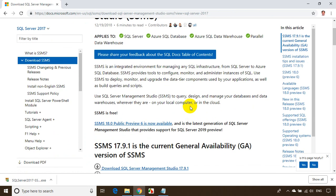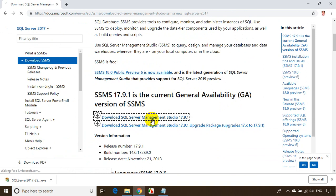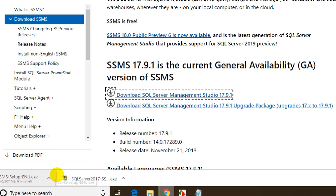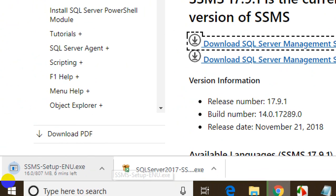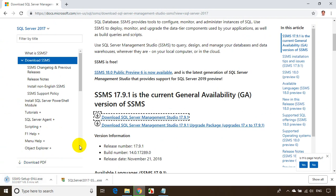Scroll down and you can see 'Download SQL Server Management Studio' version 17.9.1. Click on this. We are now downloading — the file size is almost 807 MB, so it will take a while depending on your internet speed.